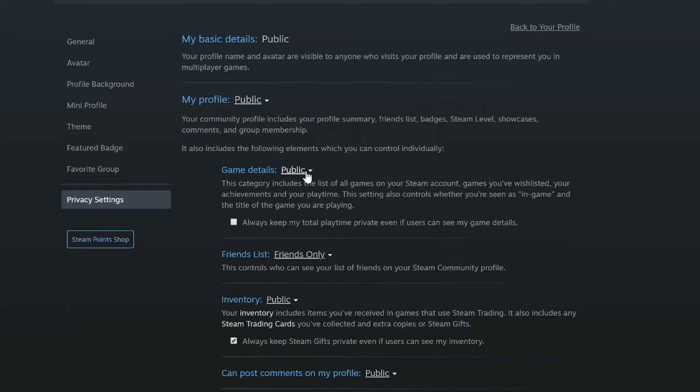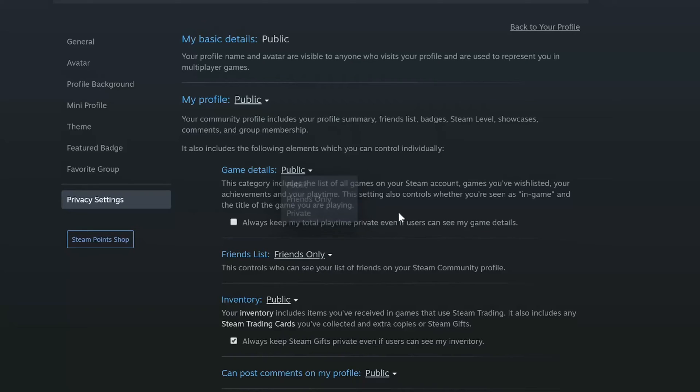But if you make this private, nobody will see the games you are playing. You'll just appear online even when you're playing a game.